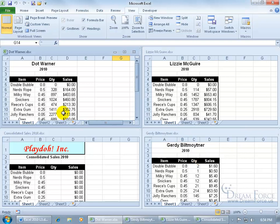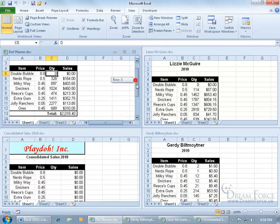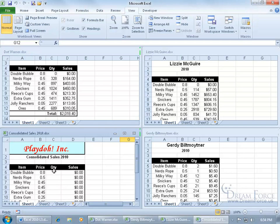You'll notice that the ranges for the quantity in each workbook are all the same. For example, in Dot Warner's workbook, the quantity for the items are from cell C5 down to C12, and so on, and also in my Consolidated Workbook. The reason is it makes it much easier to use this feature when everything is consistent or in the same place.